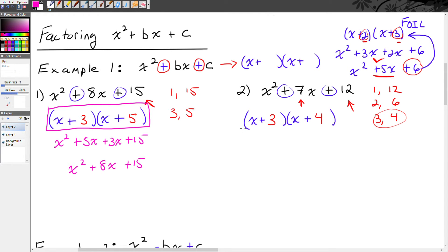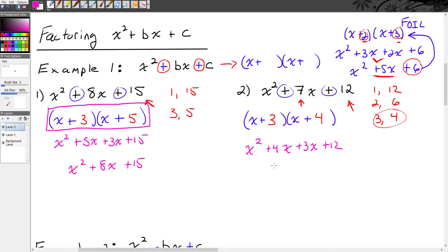On a quick FOIL to verify: x times x is x squared, x times 4 is 4x, 3 times x is 3x, and 3 times 4 is 12. So I get x squared plus 7x plus 12. That is our goal — arriving at the two binomials that are the factors of the trinomial.